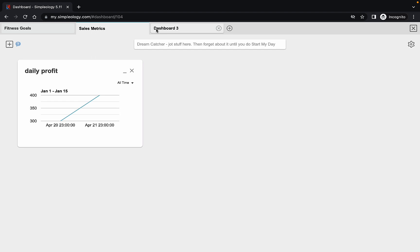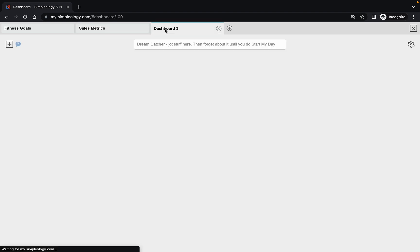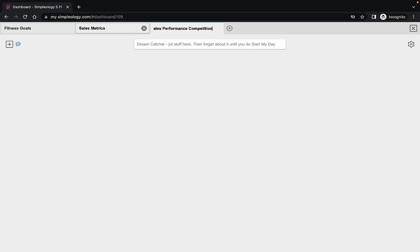So let's imagine you want to create a dashboard and you can instantly rename this. Let's just call it sales performance competition. Okay, and now I'm going to show you here in the next section about sharing this stuff, how this would work.